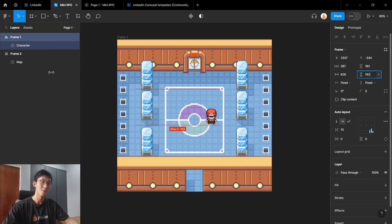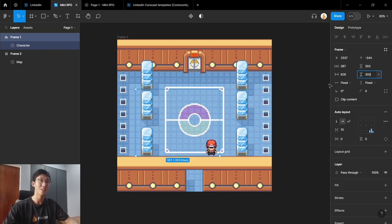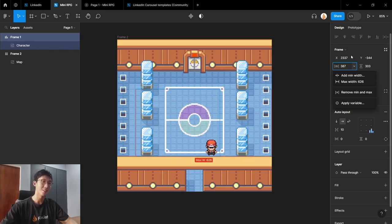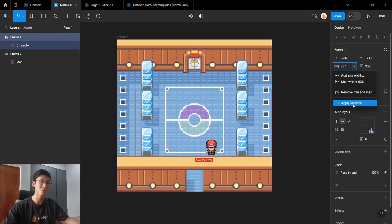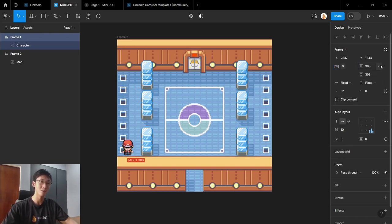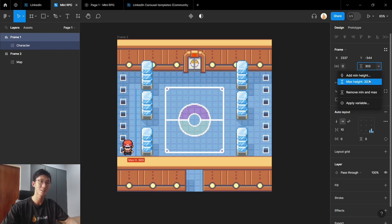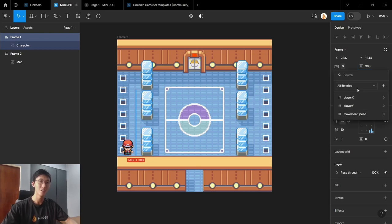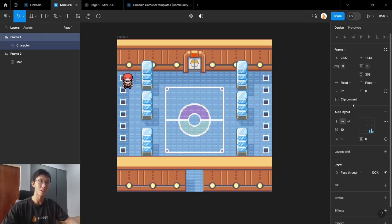So we can just drag like this. And now the player won't be able to leave the map. And since that's done, you can realize our variable has been unassigned. So let's just reapply it again. So the width will be the player X and the height will be the player Y.